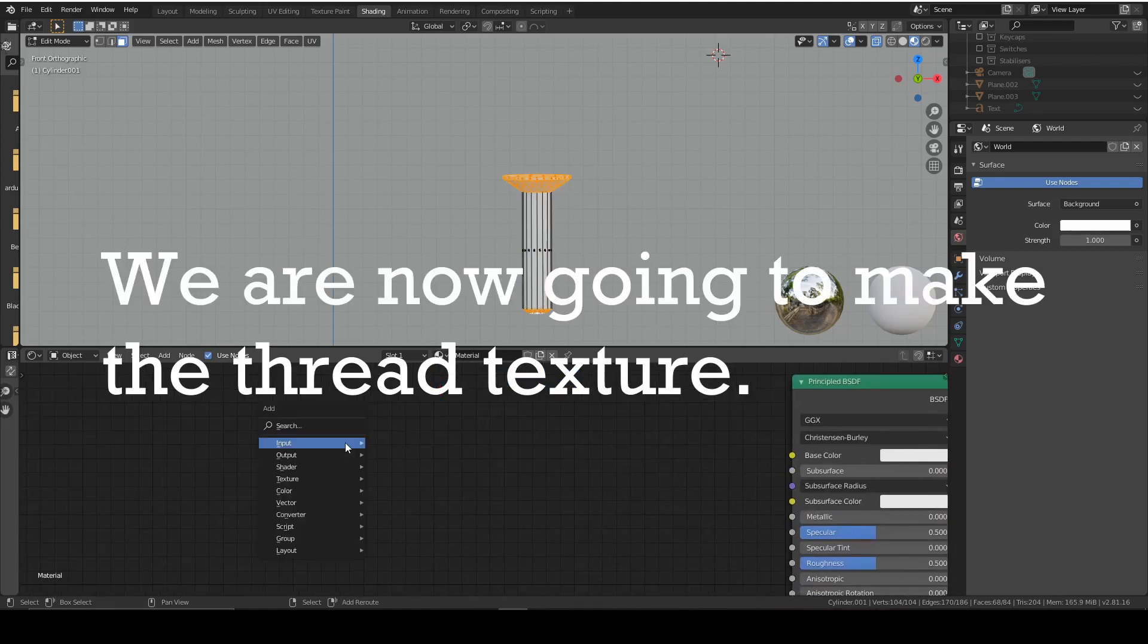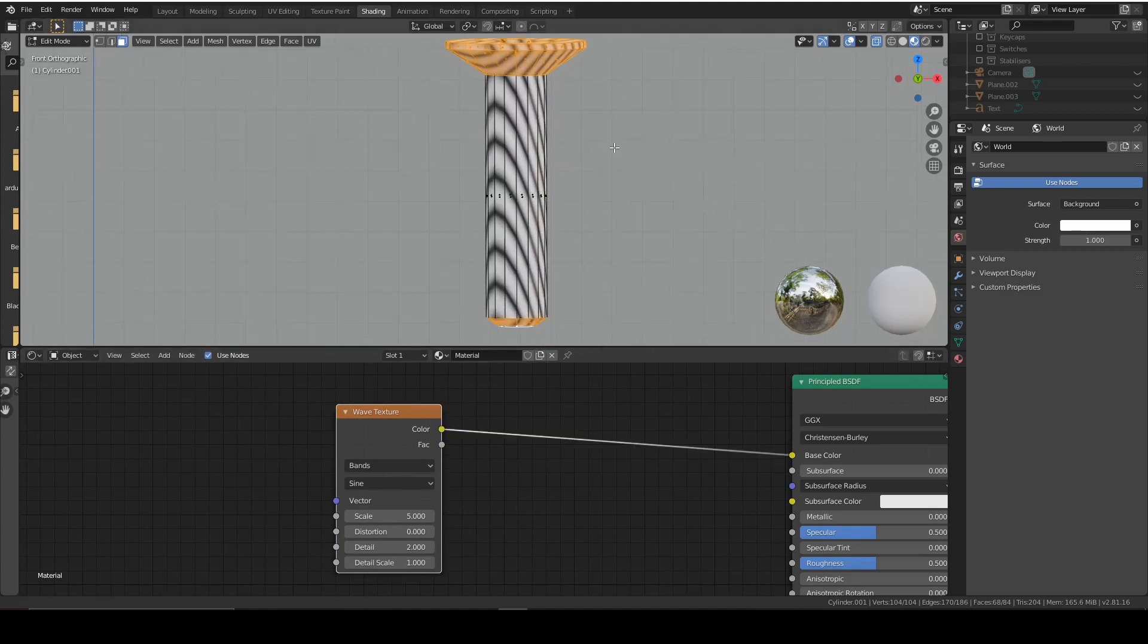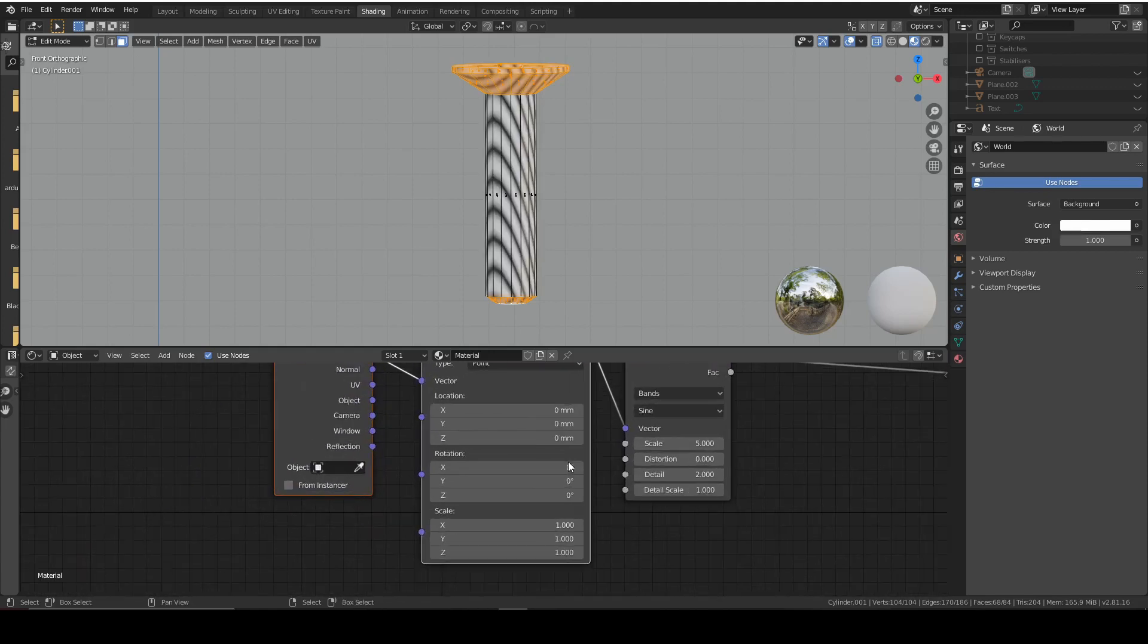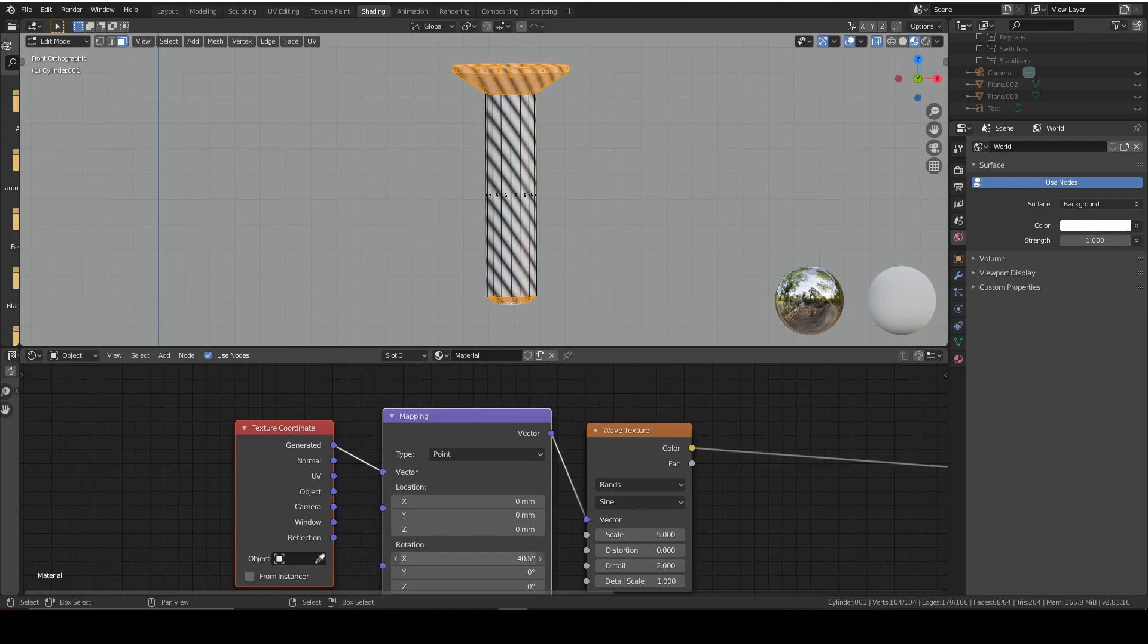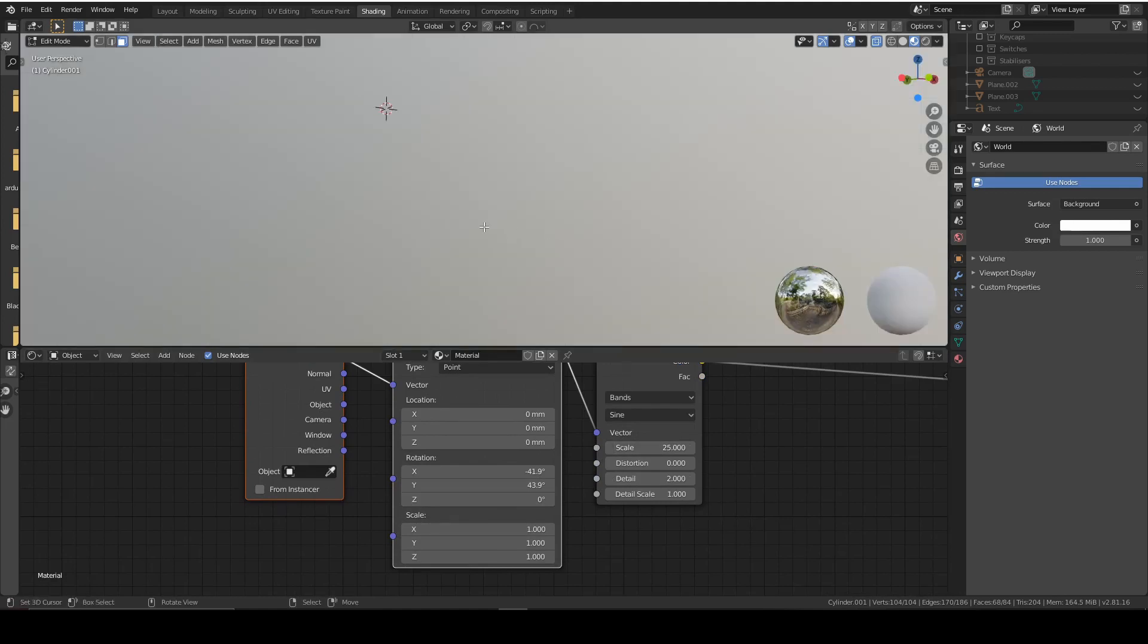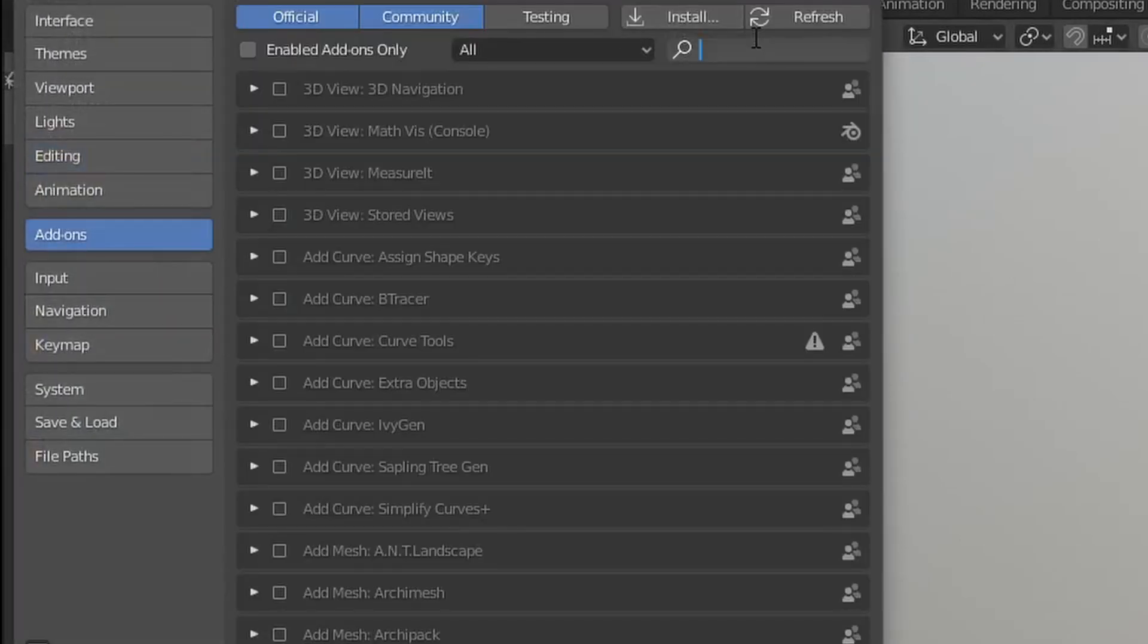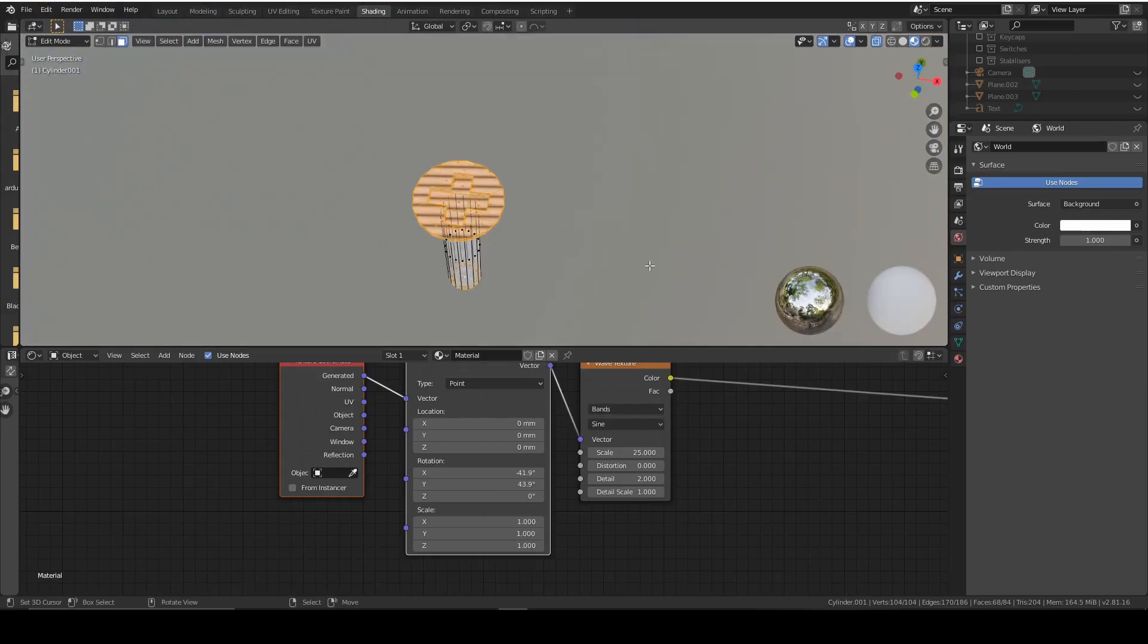Then we're going to switch back to material and add in a wave texture. This is just going to add a series of lines onto the stem. We want them to be straight lines rather than curved lines. If you've got the node wrangler add-on enabled, press Ctrl T and that adds a vector node. We can from there change the rotation to get a relatively straight thread and change the scale as well. If you don't have the node wrangler add-on, go into Edit, Preferences, Add-ons, and then go node wrangler and add that on.